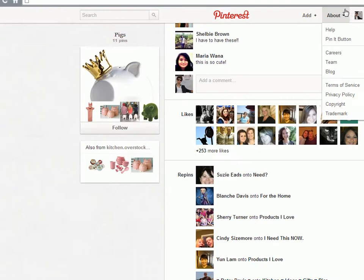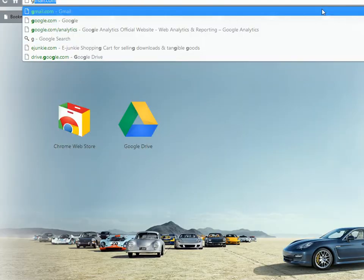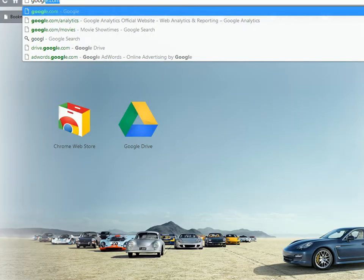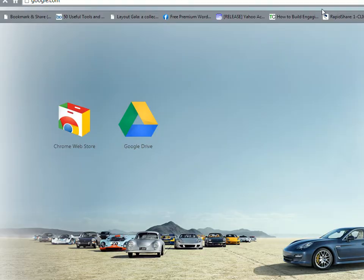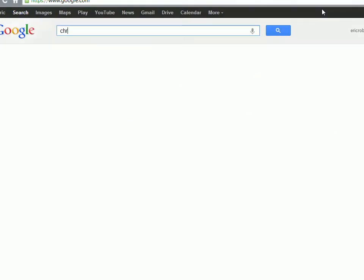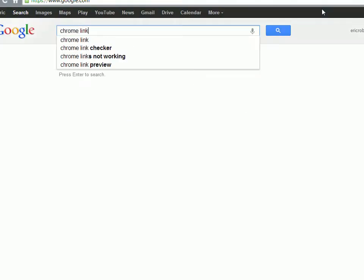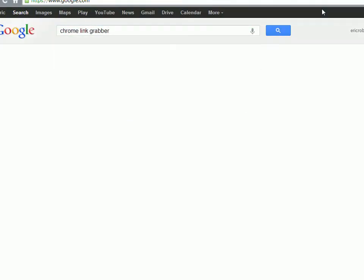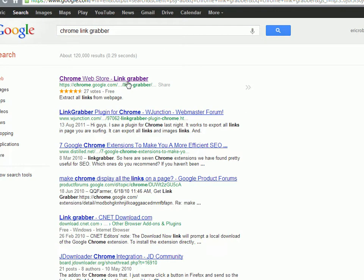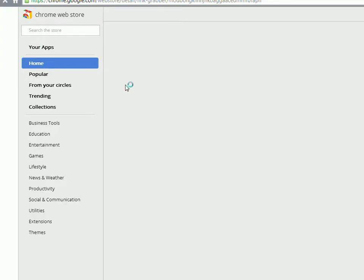Now the actual plugin is called, I believe, Chrome Link Grabber. I could be wrong but I'm quite sure I'm right. So it's this one. Pretty similar, there are others but this is the one I use.